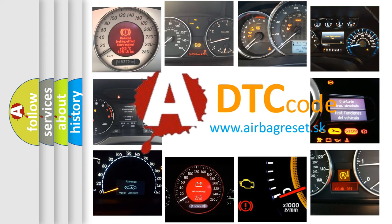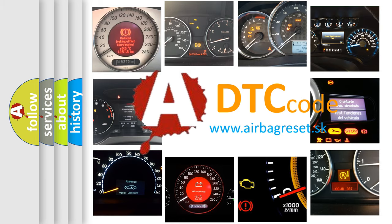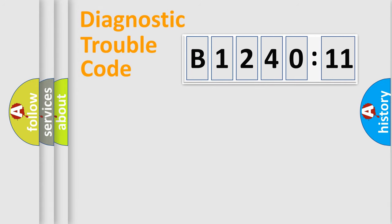What does B124011 mean, or how to correct this fault? Today we will find answers to these questions together. Let's do this.